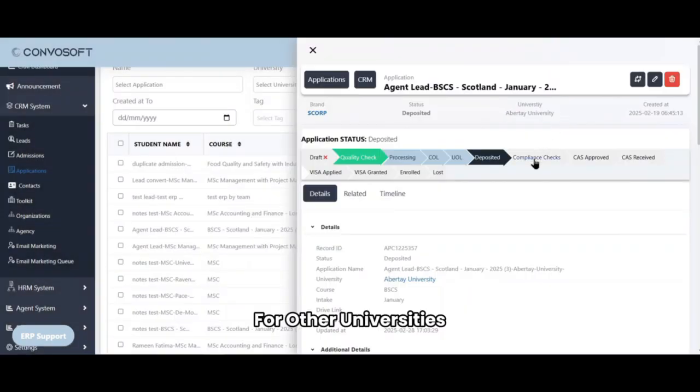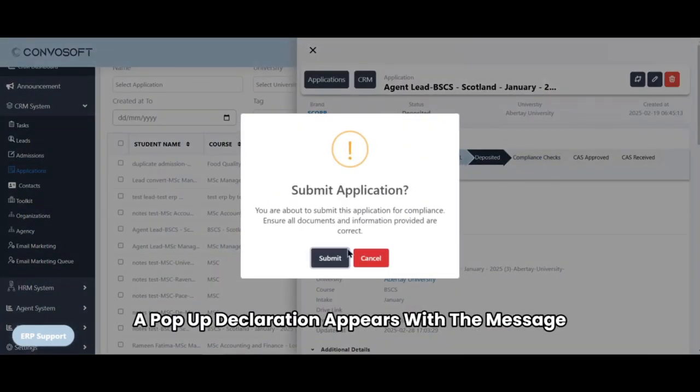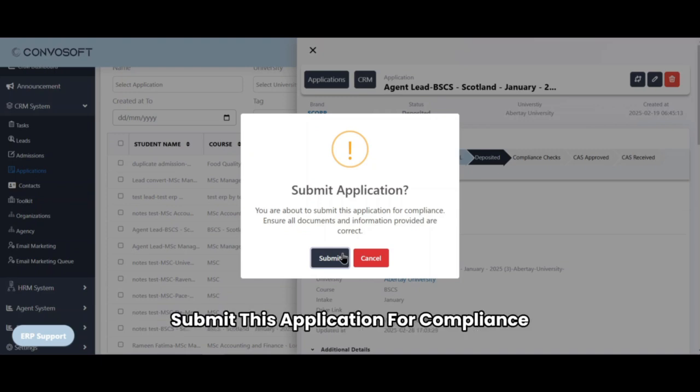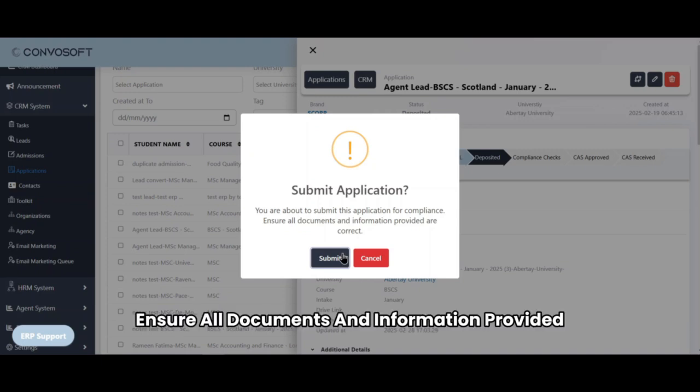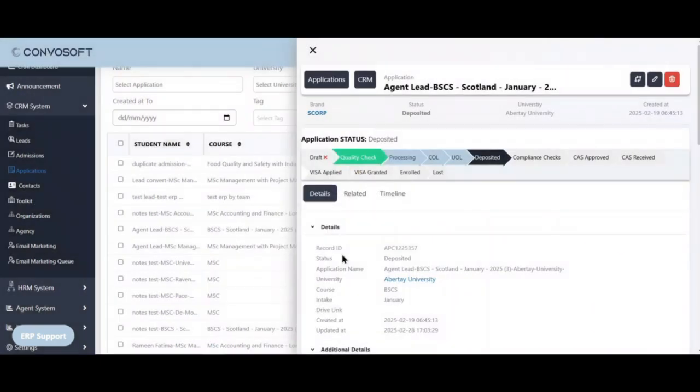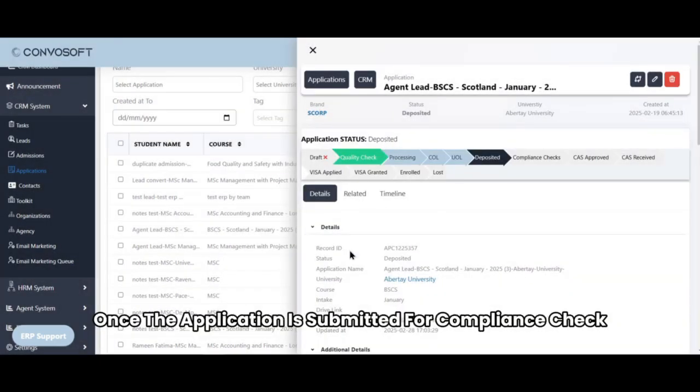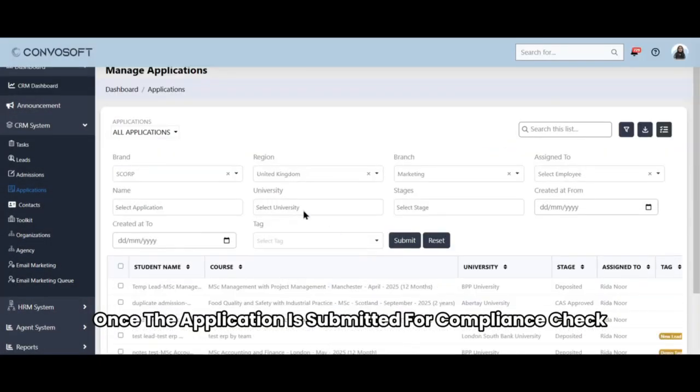For other universities, a pop-up declaration appears with the message: You are about to submit this application for compliance. Ensure all documents and information provided are correct.